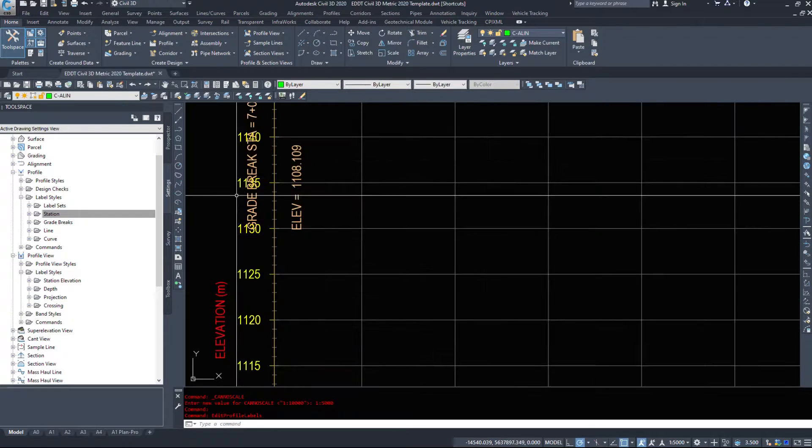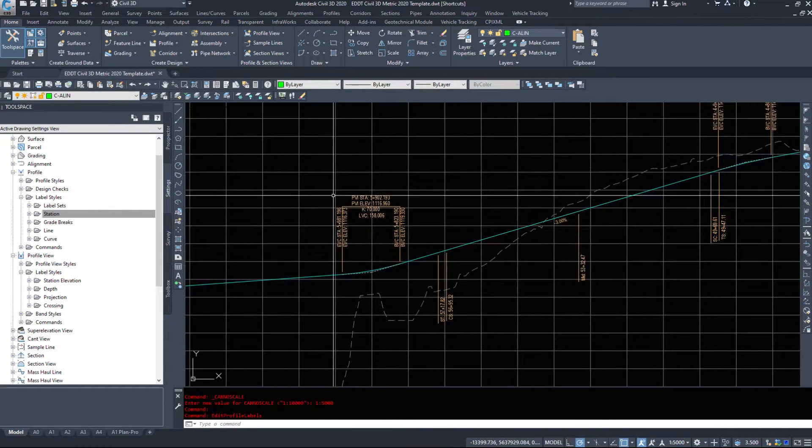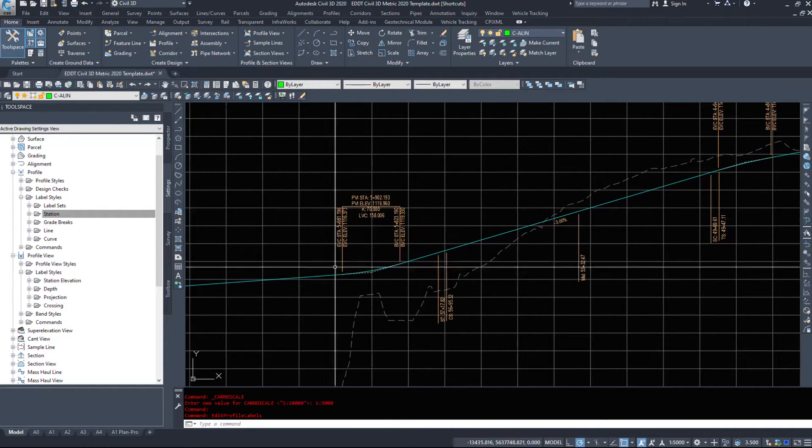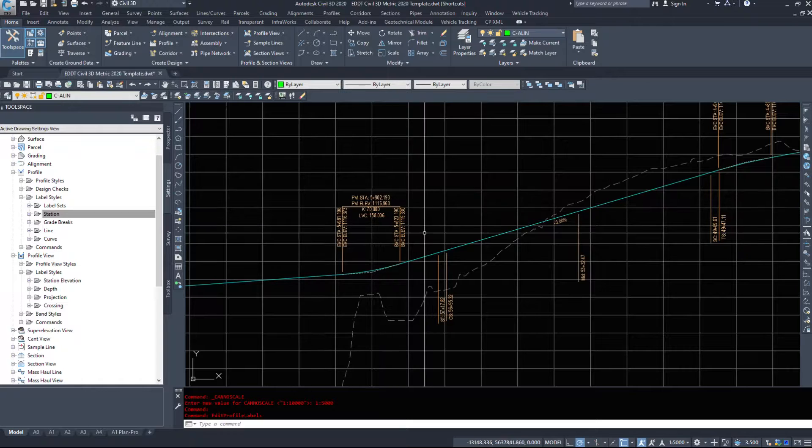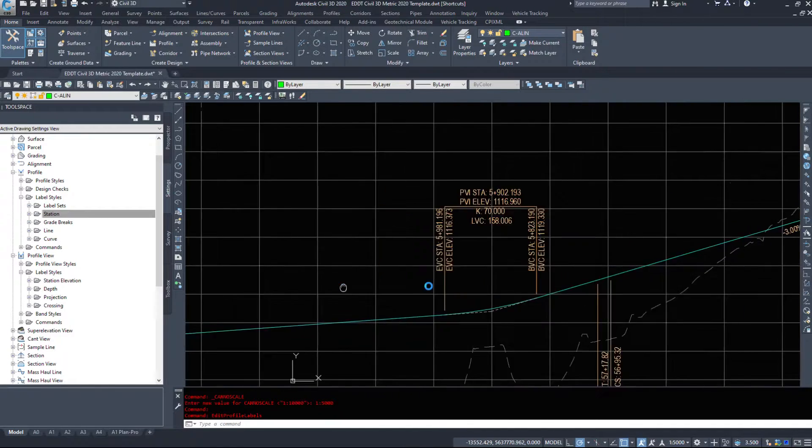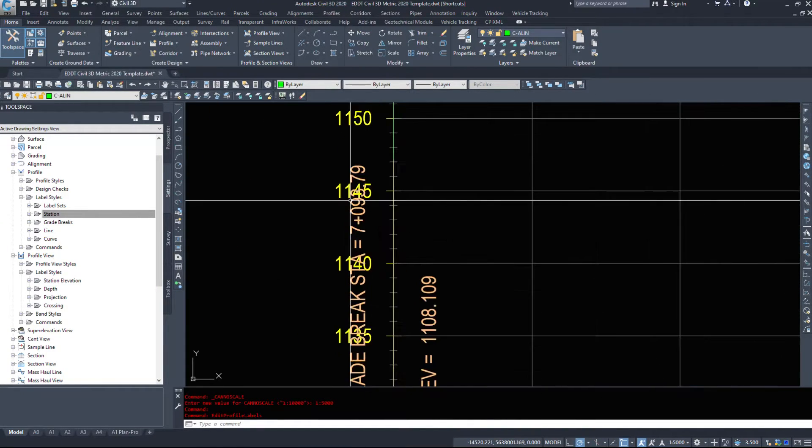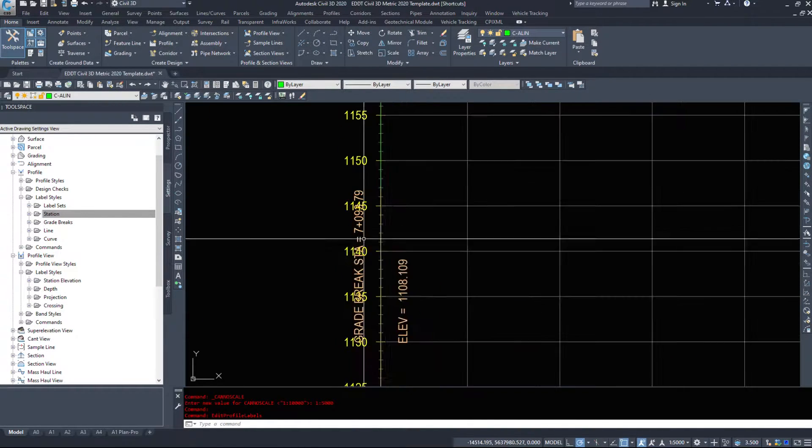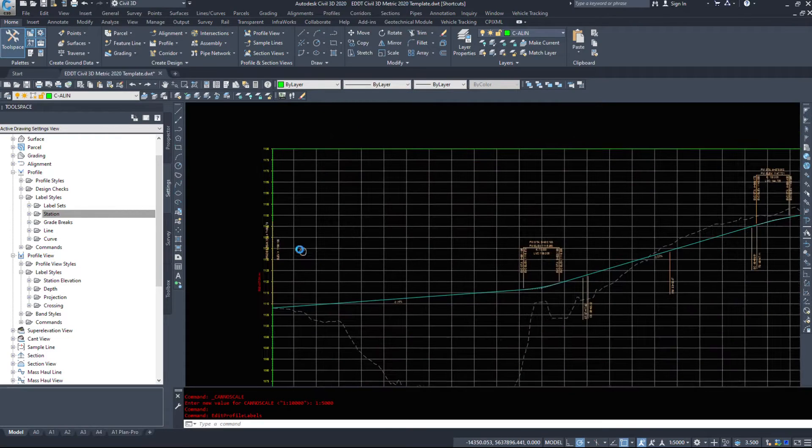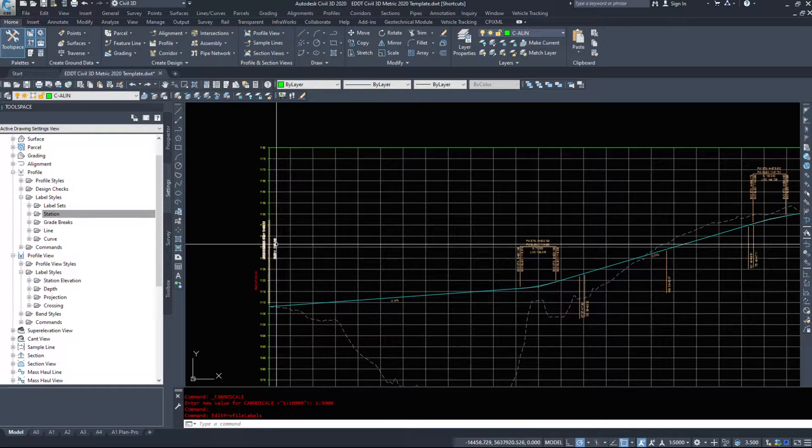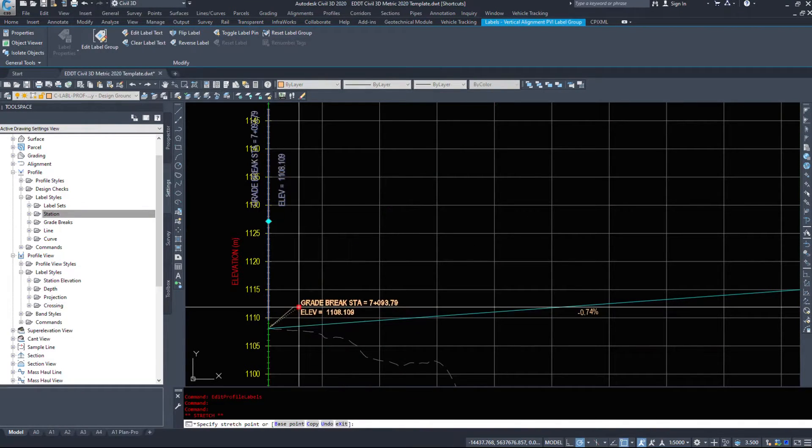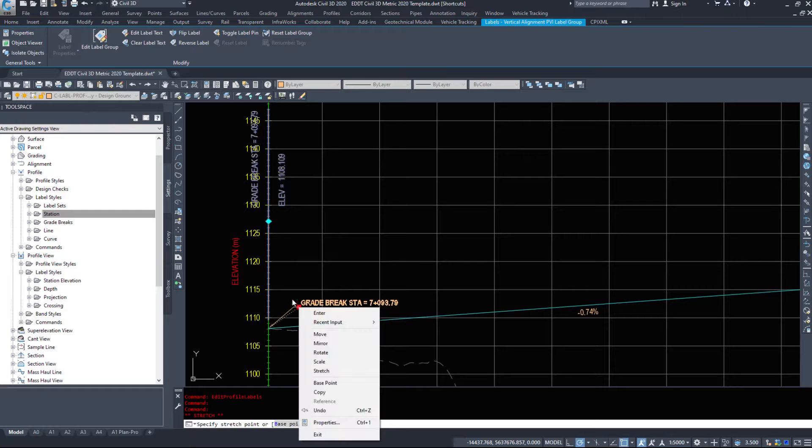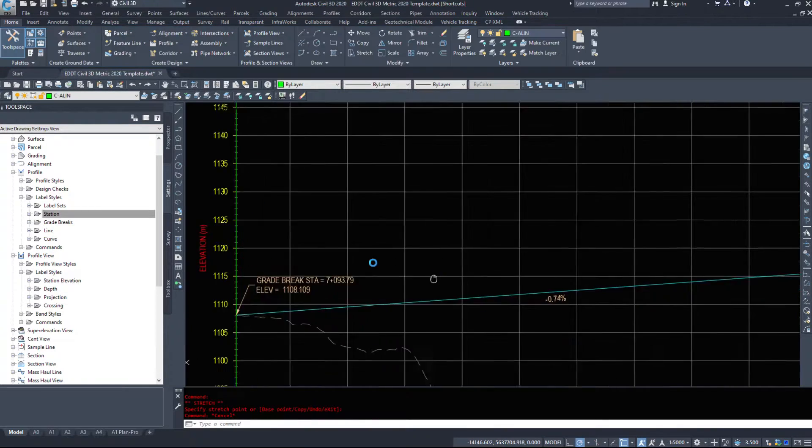So here's a grade break label at the beginning. We don't have one in the middle because again, like I said, it's a crest and sag curve. So grade break will give you the station and the elevation. It's a little bit messy, it's overlapping, but we can move this out to see what it says.